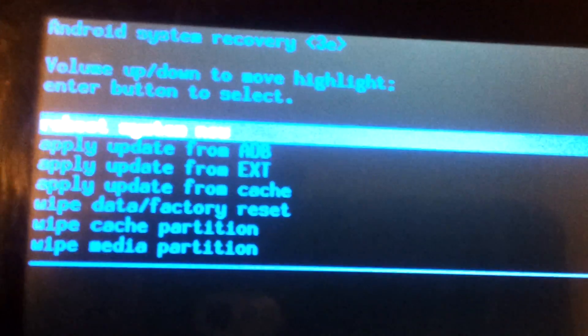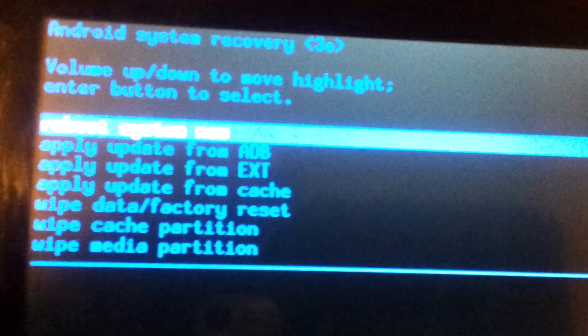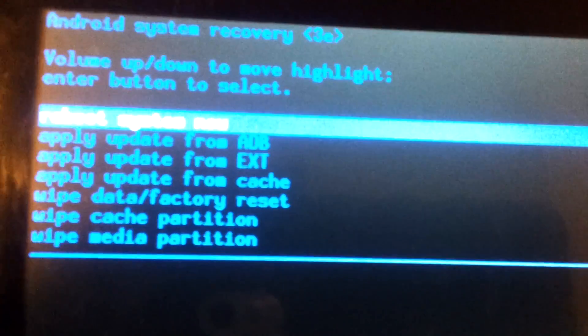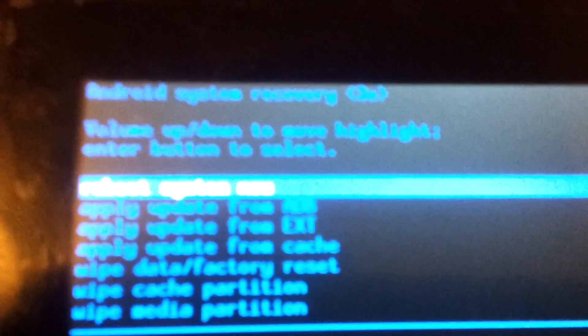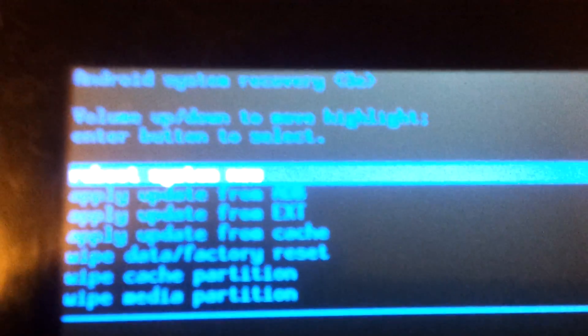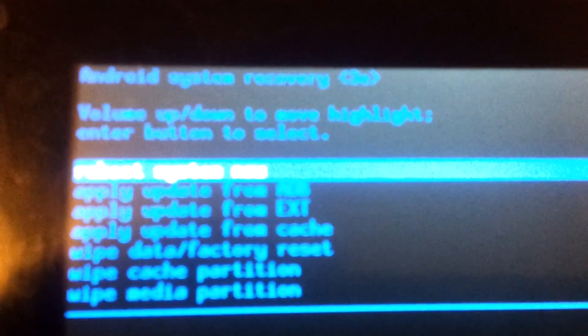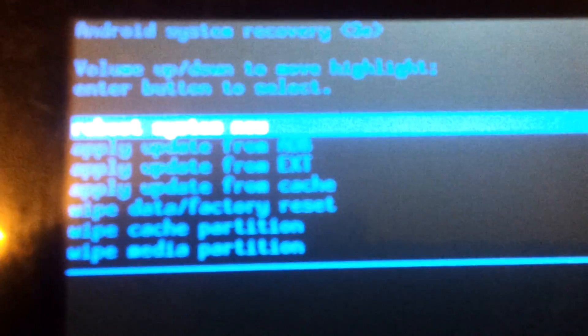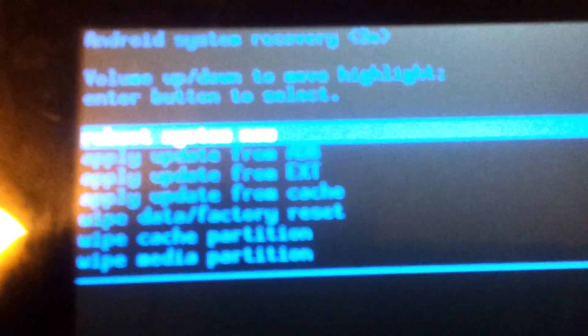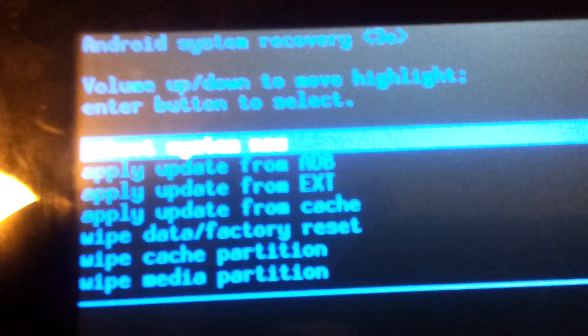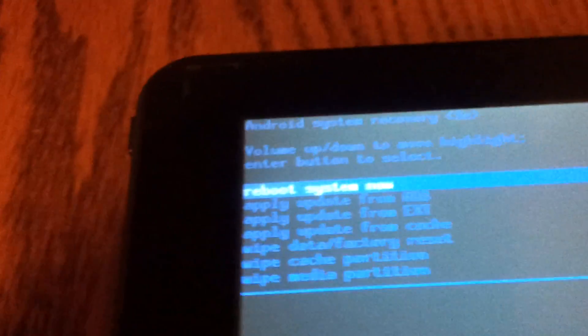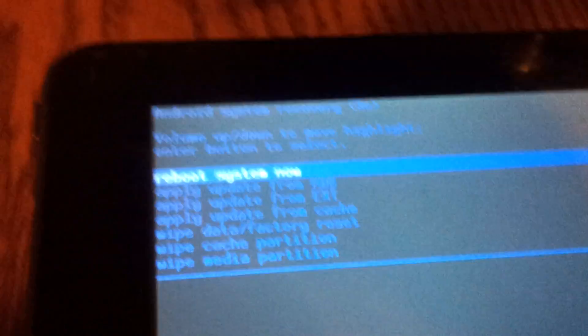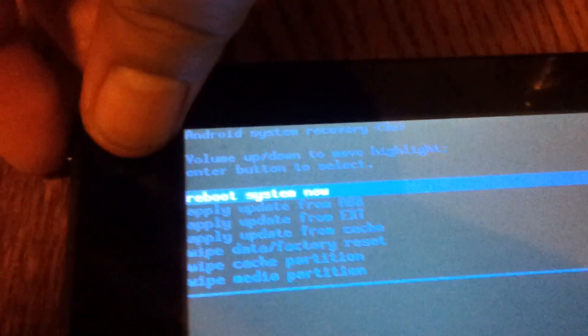So here's where you would flash the root zip file. And once you do that, that's pretty much it. To navigate through this you use the volume up and down and to select is the power button. So let me reboot to system.